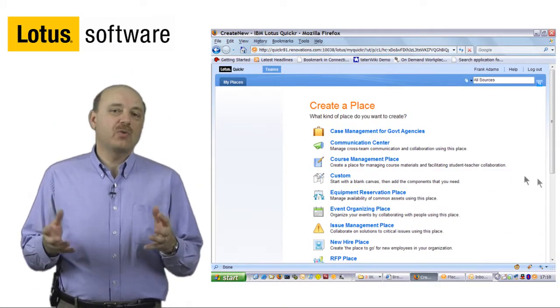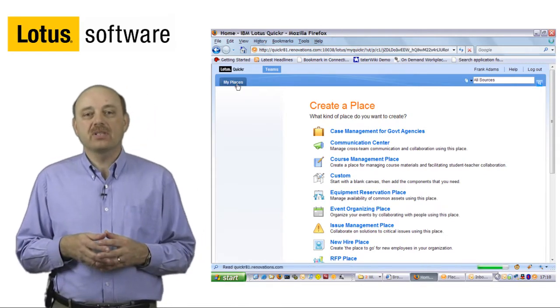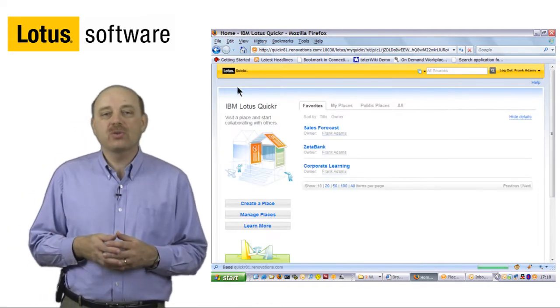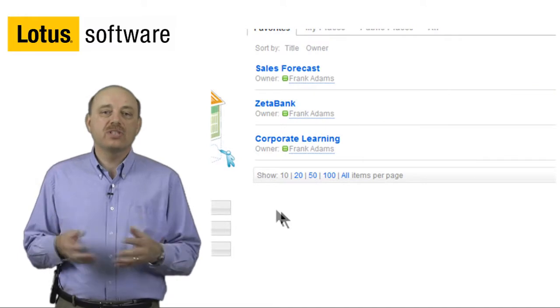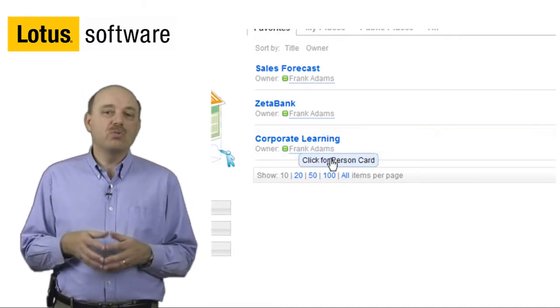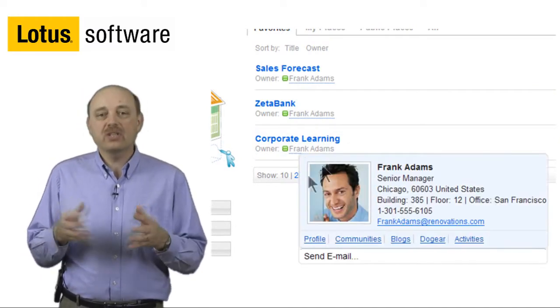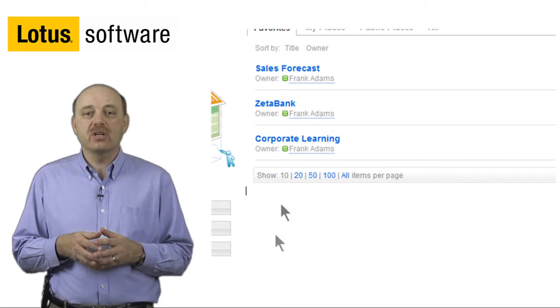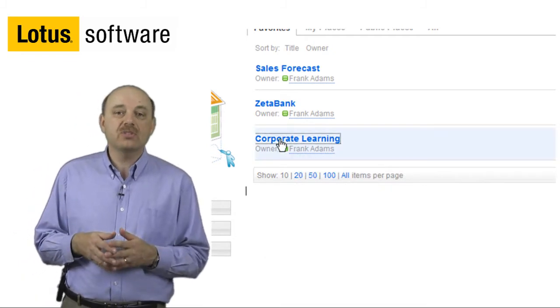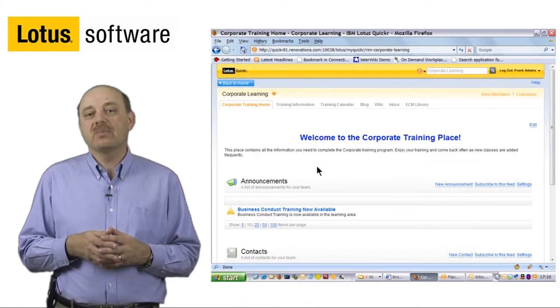We make it easy to get started by providing a set of pre-built templates to allow you to quickly create your team place. Once your team place is created, you go to your homepage, and here I can show you that we also provide integration with Lotus Connections and Lotus Same Time in order to collaborate with your team members.